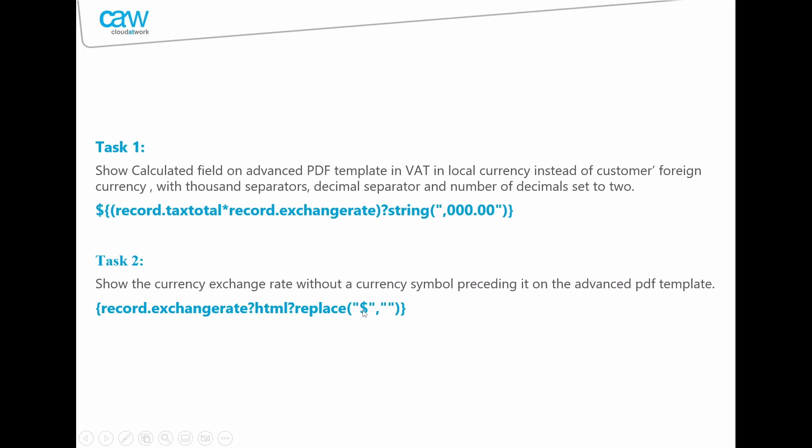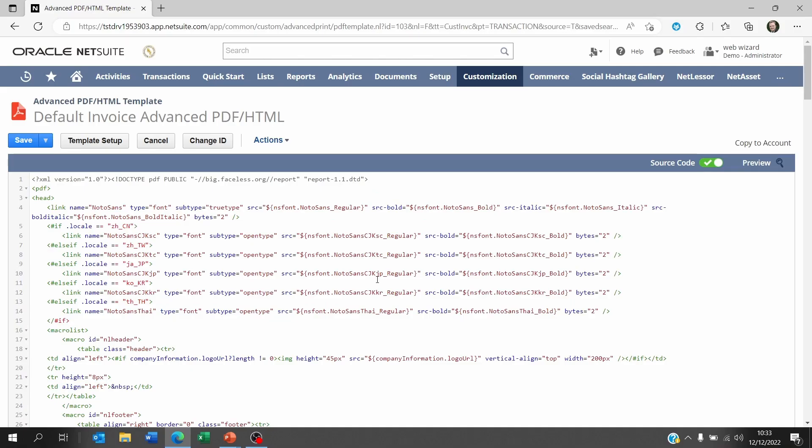Once this is done, don't forget to save your script and then you can test it on your transaction. Now if you don't see anything that you just did, don't forget to update your transaction form with the correct PDF layout that you're using. If you forget to do this, you can change the PDF transaction form as many times as you want, you are not going to see a difference because the original transaction form is still attached to the original PDF template.